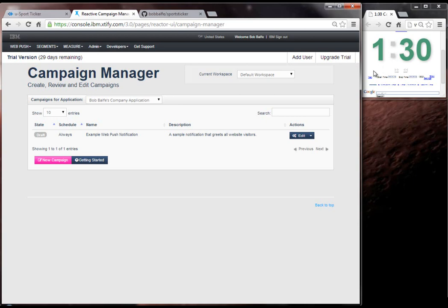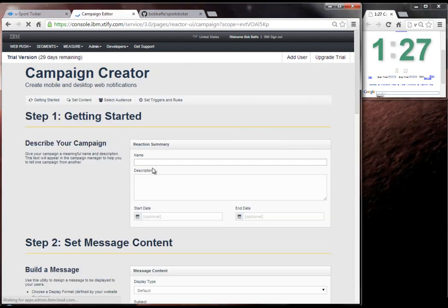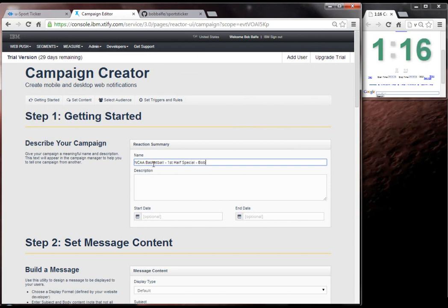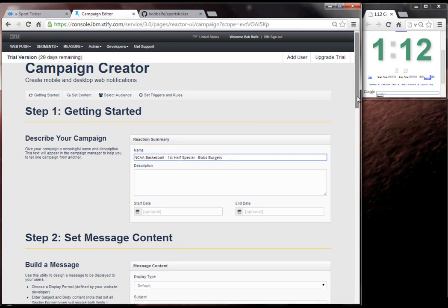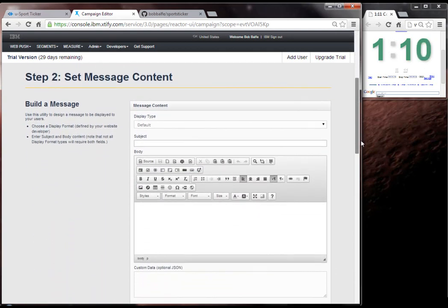So what I'll do is I'll get the timer going, and I'll get started. So we're going to say NCAA basketball first half special Bob's Burgers. And we're going to leave the dates the same.